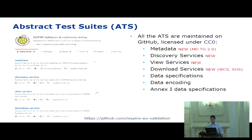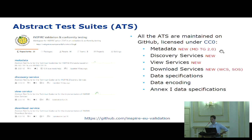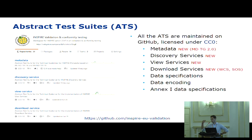ATS are all available on GitHub, licensed under CC0, under the INSPIRE validation and conformity testing workspace. Different repositories exist, one for each type of resource: for metadata there are ATS for TG 1.3 and the new TG 2.0; for services there are ATS for discovery, view, and download services. For datasets there are ATS for data specifications covering cross-cutting requirements, data encoding covering GML requirements, and one repository for each spatial data theme of Annex 1.